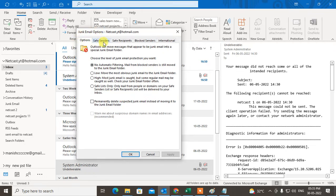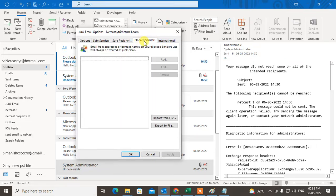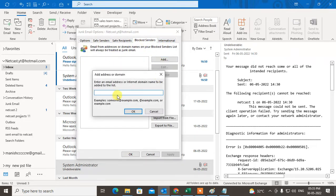And here you can see the options: safe sender, safe recipient, block sender, international. So come to the block sender and maybe by mistake you have added one email ID here. I just added the email ID by mistake to show you.